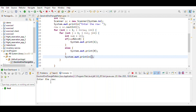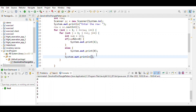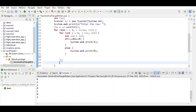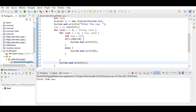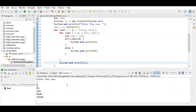Save the program and run it. Enter the number of rows as 5. That's it — the 0/1 triangle pattern is printed correctly.